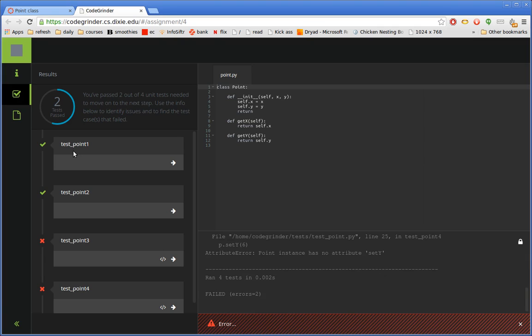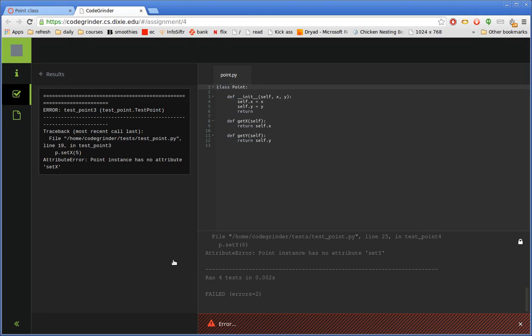And then over here on the left, that's summarized and a little bit prettier I guess. You can see there's some details here when I look at test point three. I can click on this arrow to see some more context to see why it failed. And this is just taken from the terminal, but it isolates the parts they're interested in. We can see it says point instance has no attribute set x.